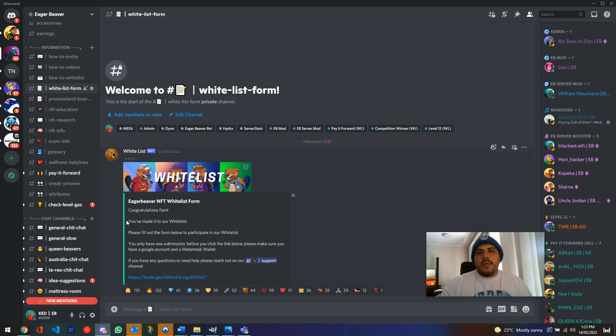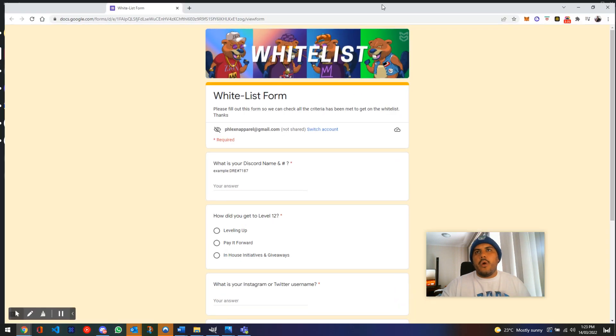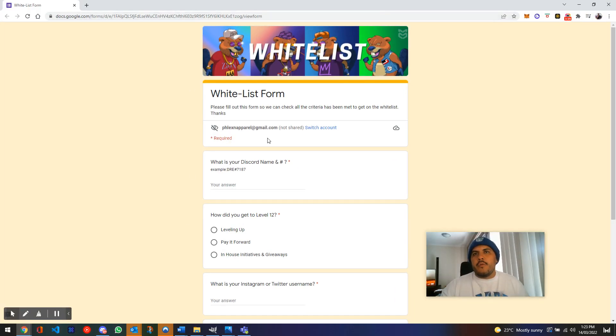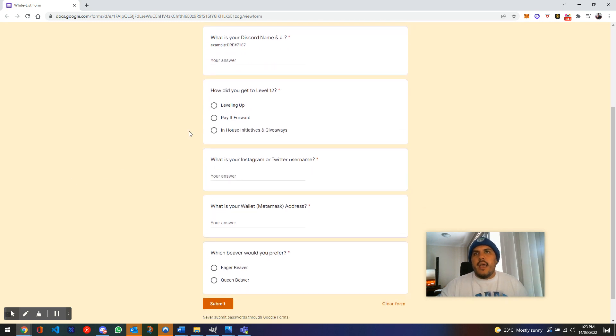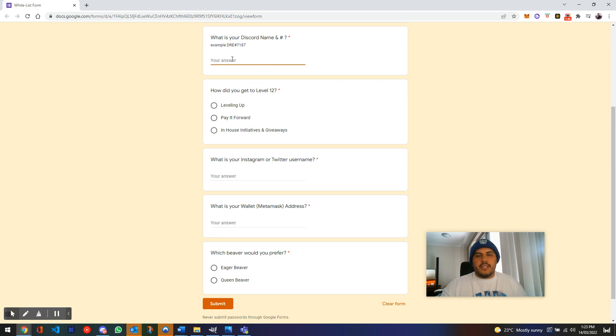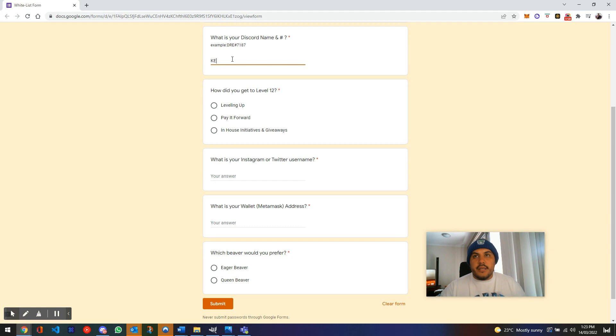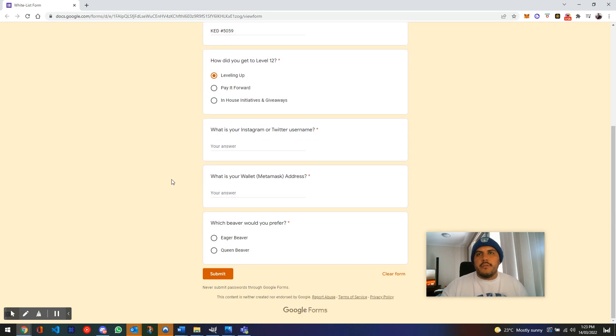So once you have those set up, click on the form here, and then it'll open up the form for you. This is what it looks like, whitelist form. I've got my test email address in here, and then what you want to do is just go and chuck in your Discord name. So Jay's giving you an example there of his. Mine is kidhash5059. How did I get there? Well, level 12. I'm a level 12, so that is an honest answer there.